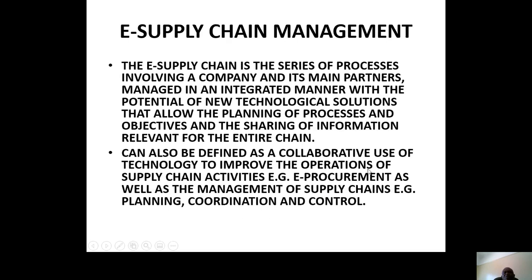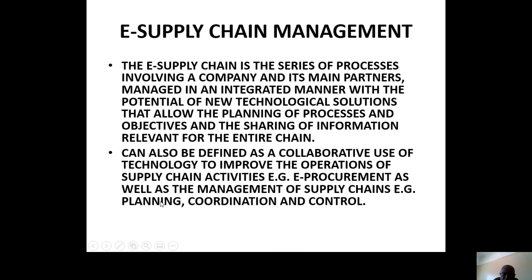Then we will talk of e-supply chain. When we are talking of e-supply chain, we are just electronizing what we have already said about supply chain. It is the series of processes involved in a company and its main partners, managing in an integrated manner using new technology solutions. It can also be defined as a collaborative use of technology — collaborative in the sense that you, the supplier or vendor, are connected to your counterparts for coordination and control. Planning, coordination, and control are key advantages.